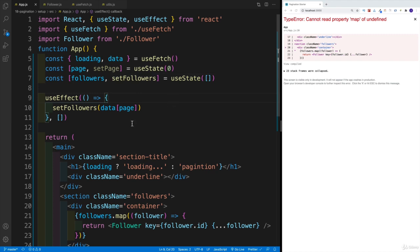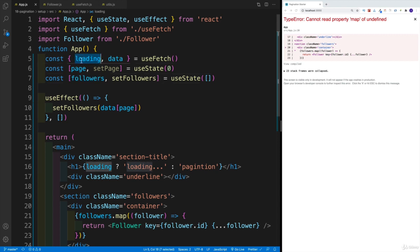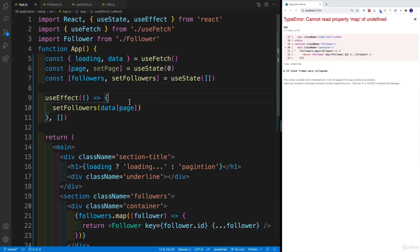So now I would want to check whether I'm loading. And if I'm loading, then I don't want to do that. I only want to do that once I'm done with my pagination.